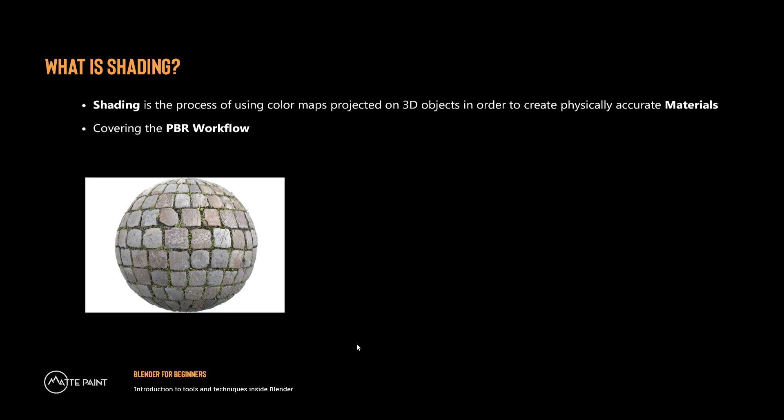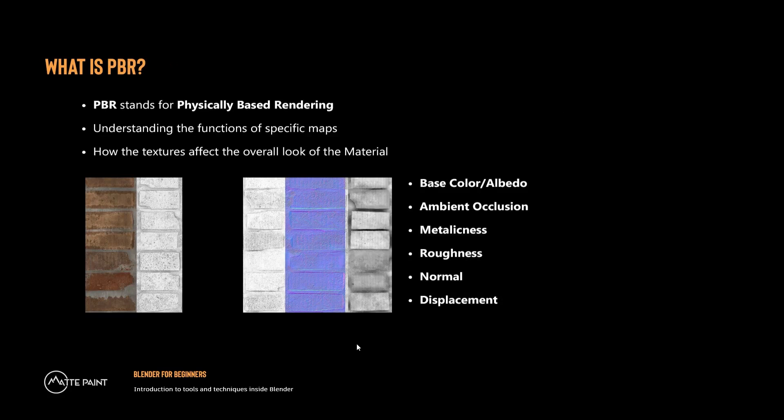So in this tutorial, we'll be covering the PBR workflow. So what is PBR? PBR stands for Physically Based Rendering. Some of the maps include base color, also referred to as albedo, ambient occlusion, metallicness, roughness, normal, and displacement.